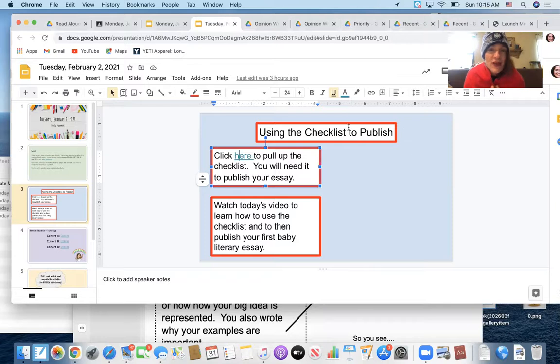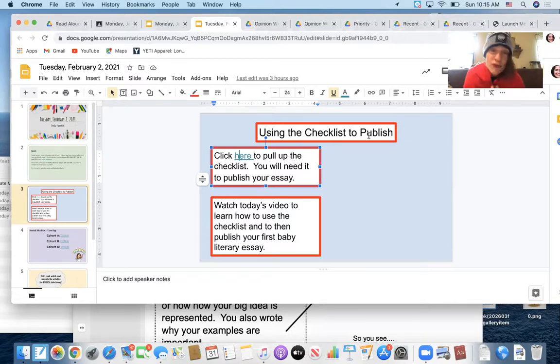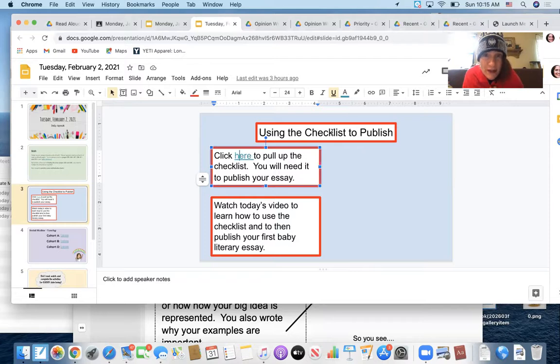Today, Tuesday is going to be using the checklist to publish your piece. You will not publish your piece today. You will only go through the checklist thoroughly.